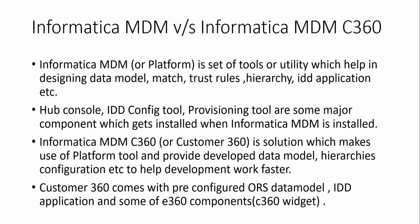First thing is Informatica MDM and Informatica MDM Customer 360. Informatica MDM or platform is a set of tools or utility which helps design various things related to Informatica MDM like data model, match rules, trust rules, hierarchy and IDD configuration. When we install Informatica MDM, Hub Console, IDD Configuration Tool, Provisioning Tool are some major components which get installed.